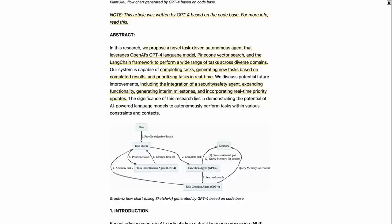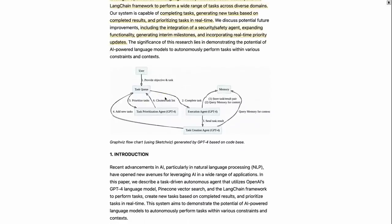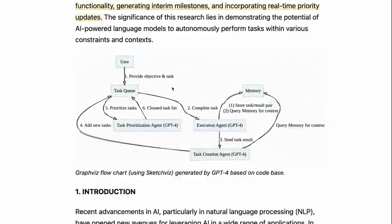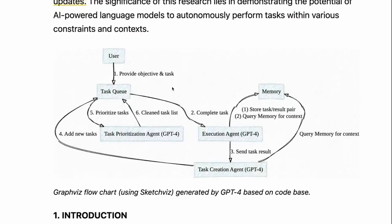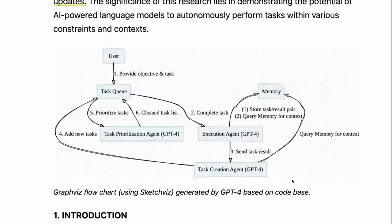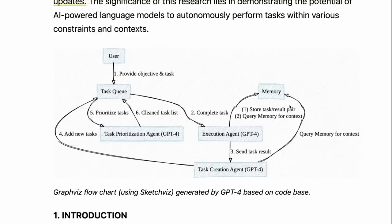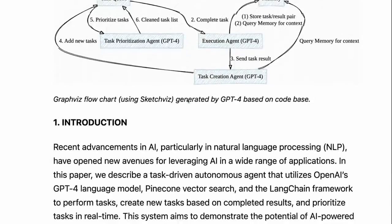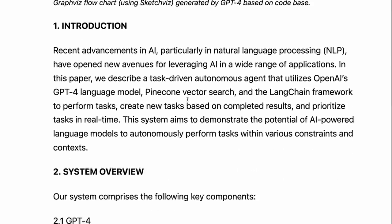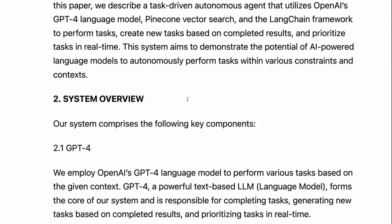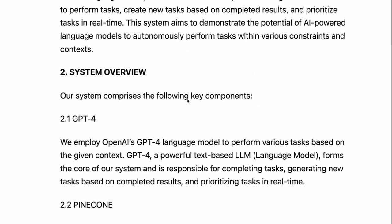If we look in here, they've got another diagram. Basically, you've got this task queue, the execution agent, and each of these parts is actually just the same language model. You're just using different prompts and different ways to manipulate the output. Then you've got the memory, which in this case they're using Pinecone, a vector store database where they can store things and do lookups.